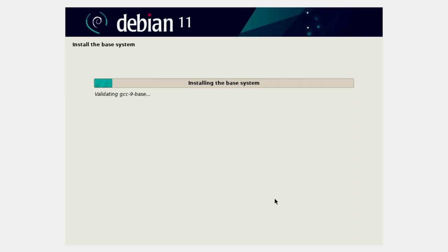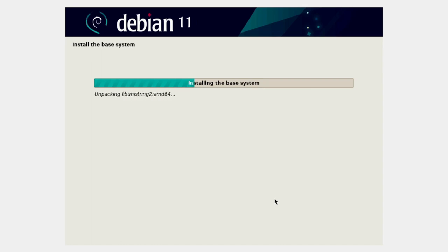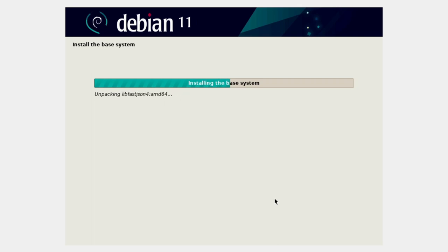Now it's going to install the base system — just enough to support what we've configured so far: users, disk layout, all that kind of stuff. Once that's done, it will ask some more questions about extra things we want to install. We'll just wait for this to get through.